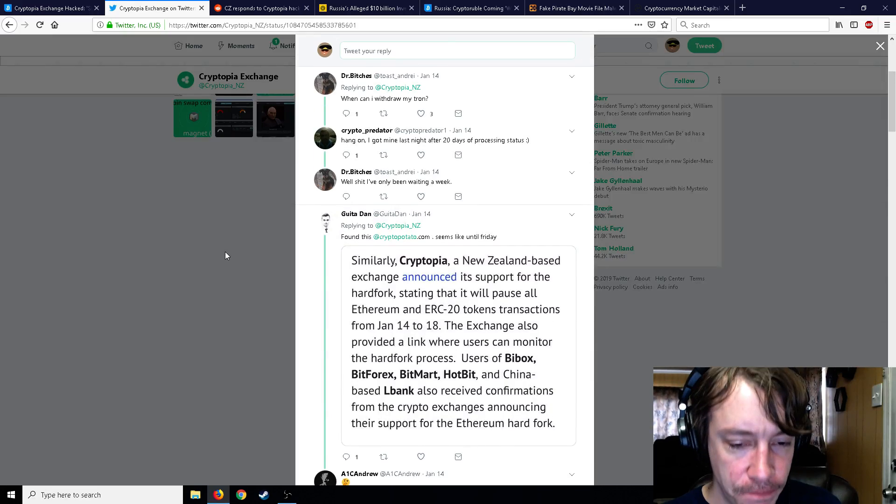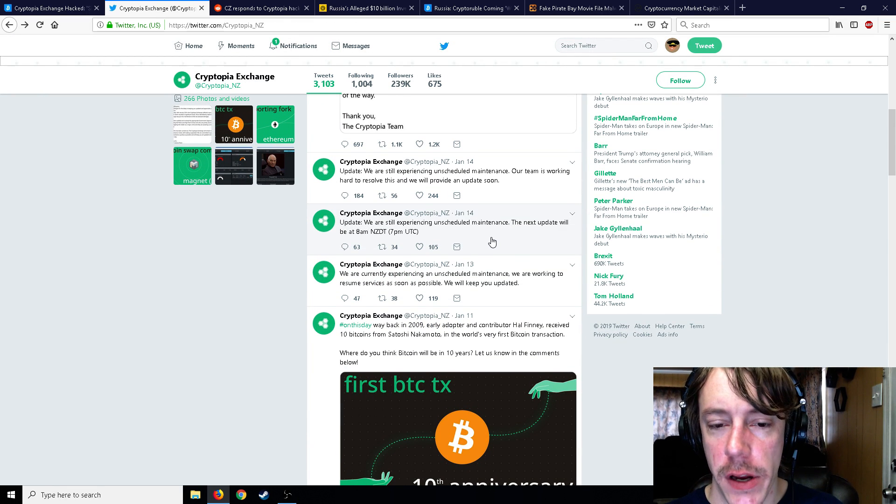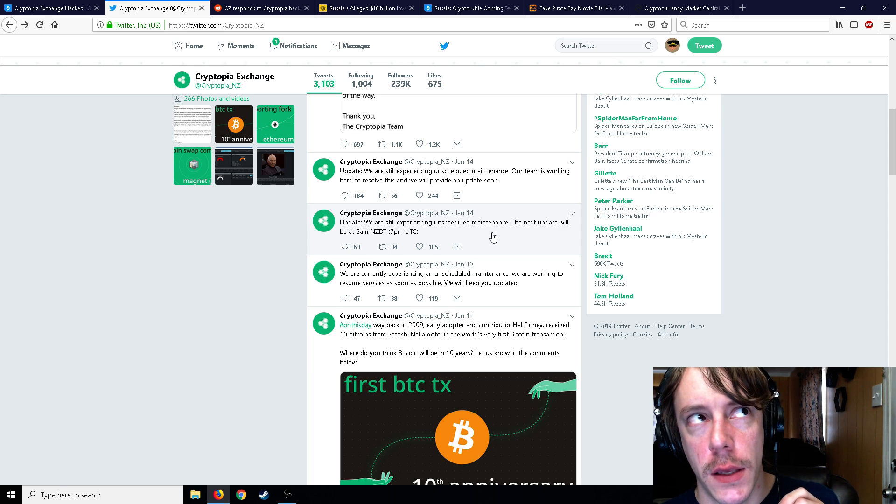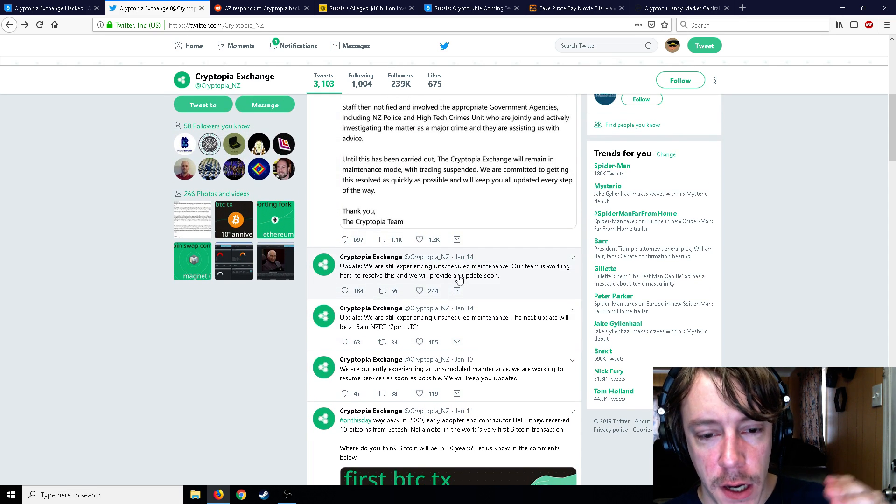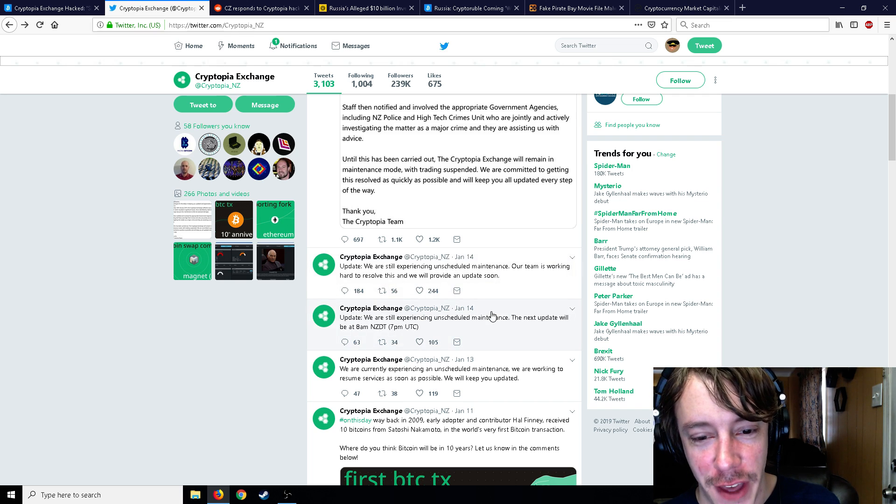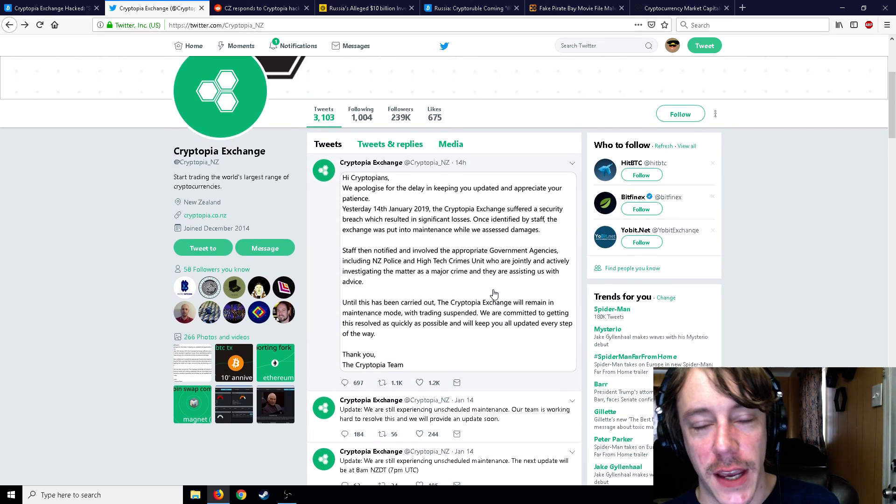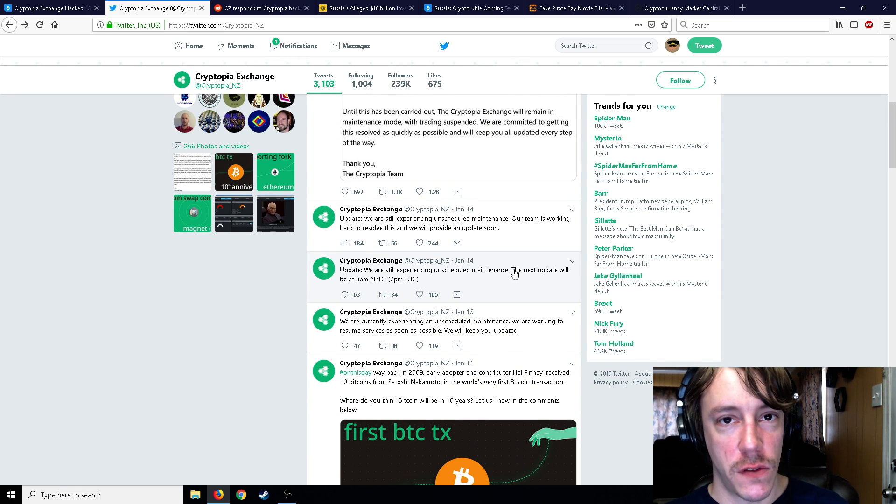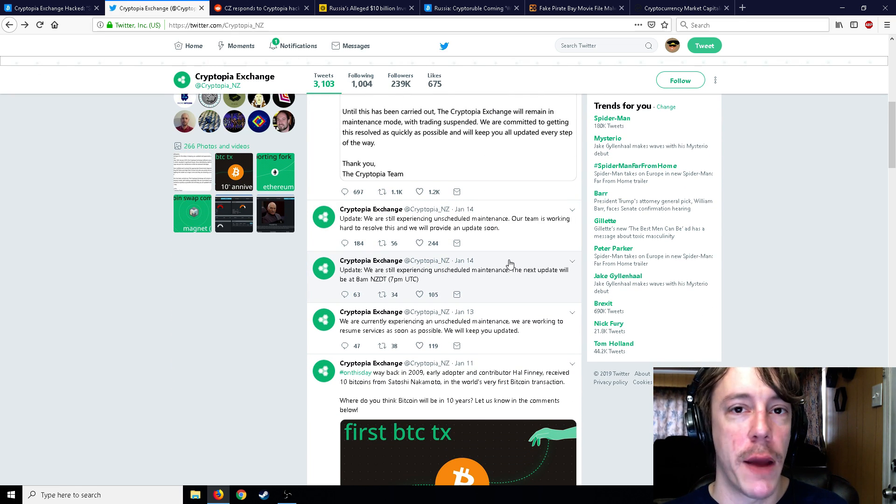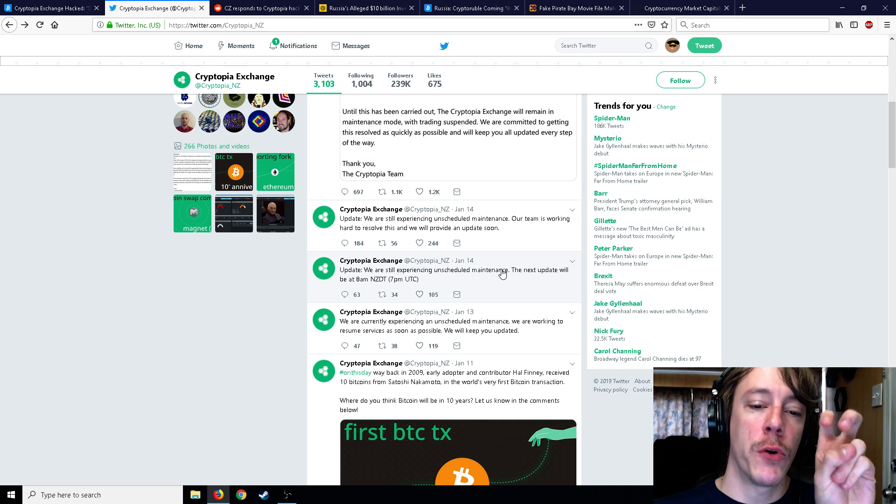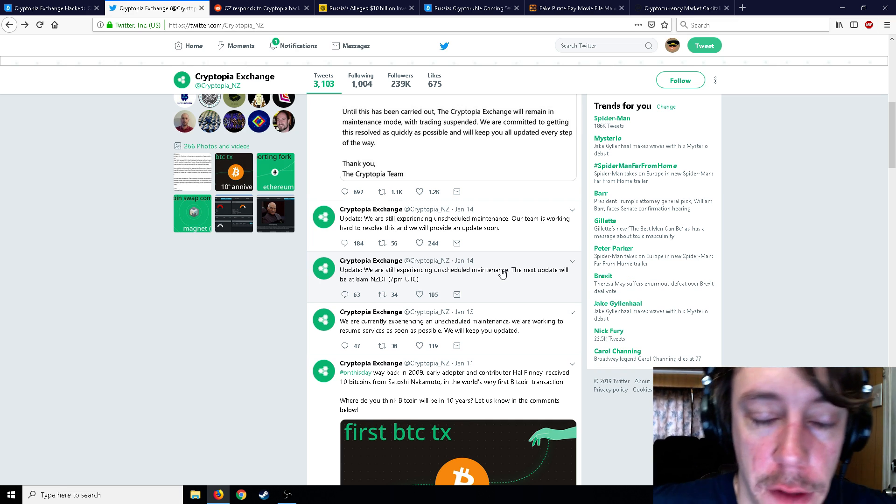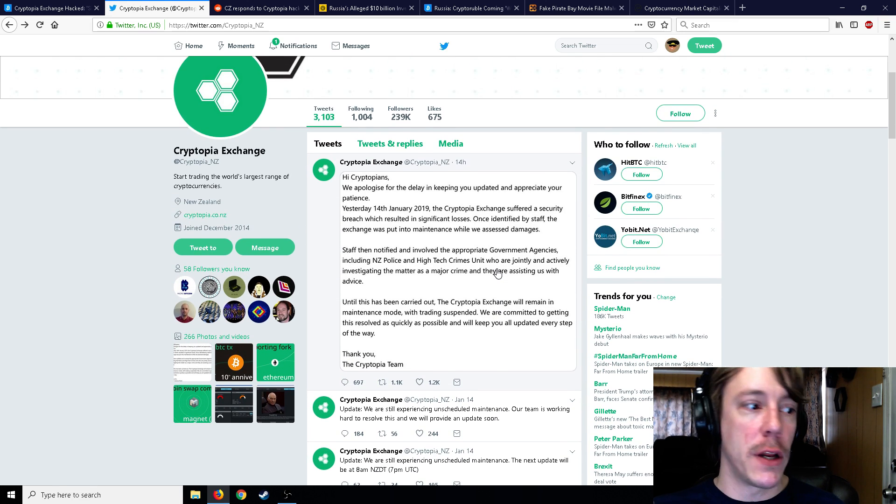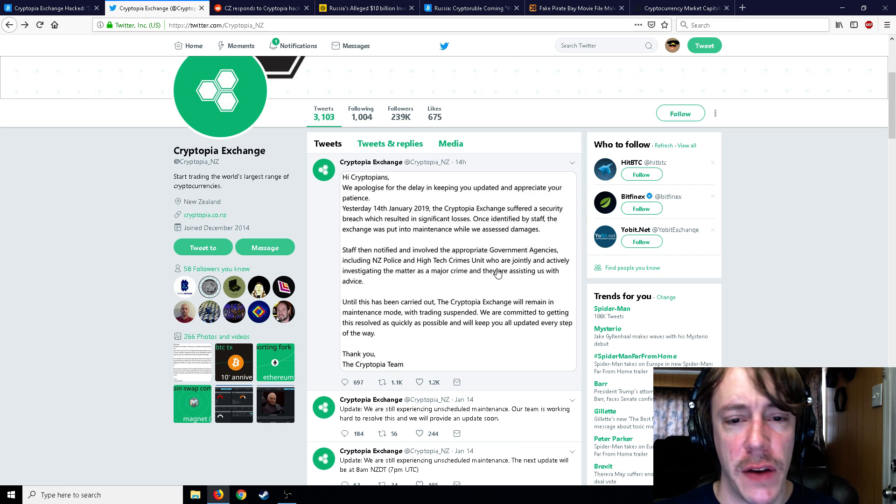So this is on the like 20 hours ago before they really even announced that this was a hack. So people are wondering, hey, what is this? Is this an exit scam? Is this a hack? And they're just like, oh no, it's just maintenance. And then on the 14th, we're still experiencing unscheduled maintenance. And then an update, we're still experiencing unscheduled maintenance. So we got two of them on the 14th, and then finally it's like, all right, we need to tell everybody. So this is the way the MO goes with exchanges, mining pools, whatever, with NiceHash and etc.